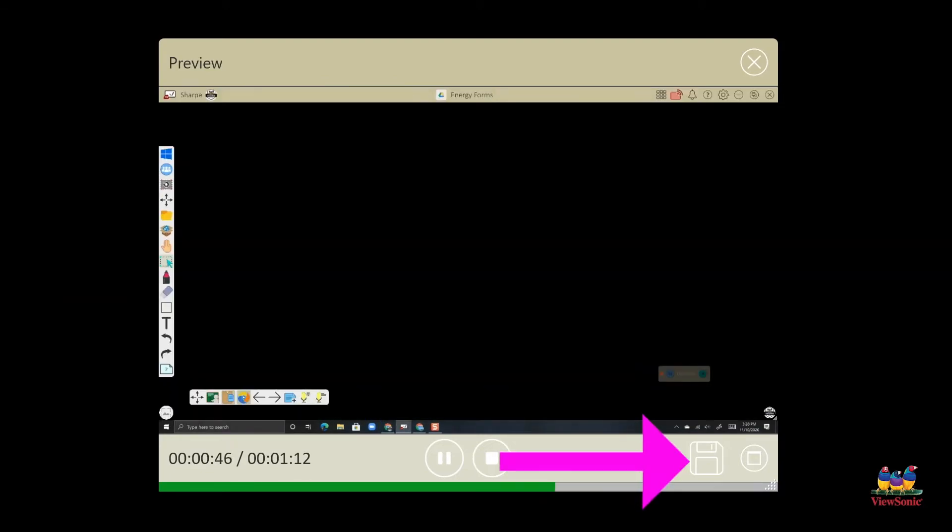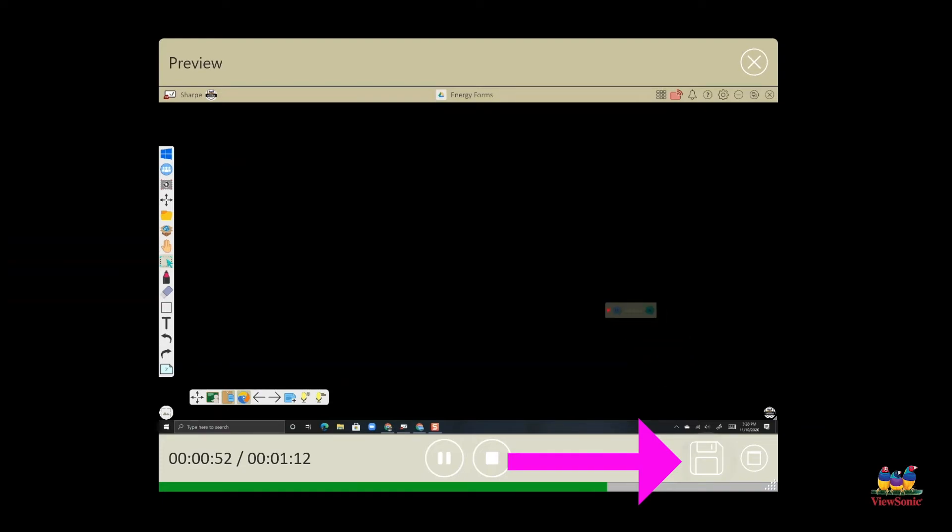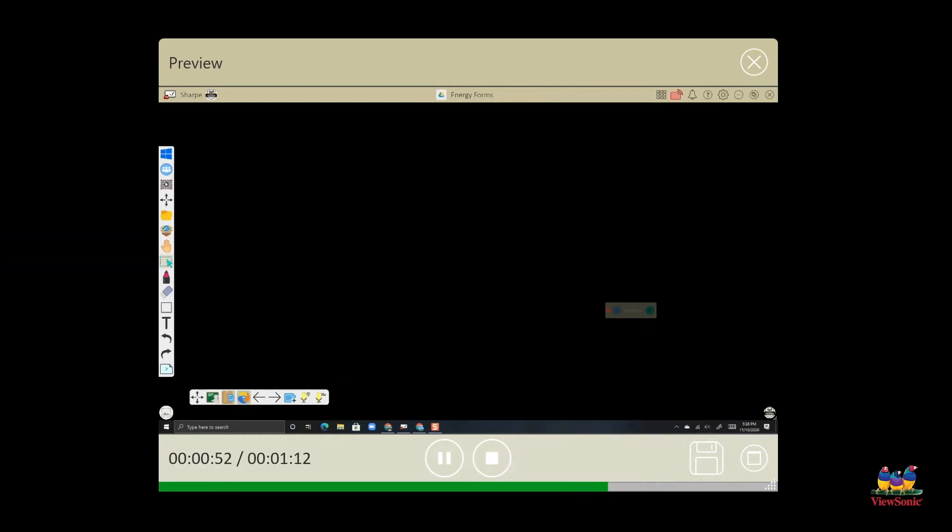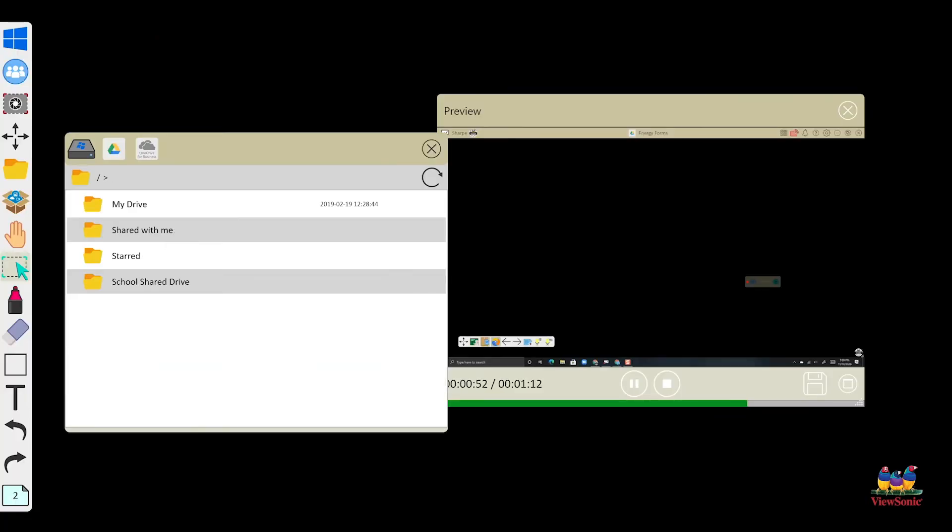Now to save this video, we're going to click the save disk icon in the bottom right corner of the preview window. This is going to open a new window allowing us to save the video to our desktop or to our cloud storage, whatever you have connected to your whiteboard account.